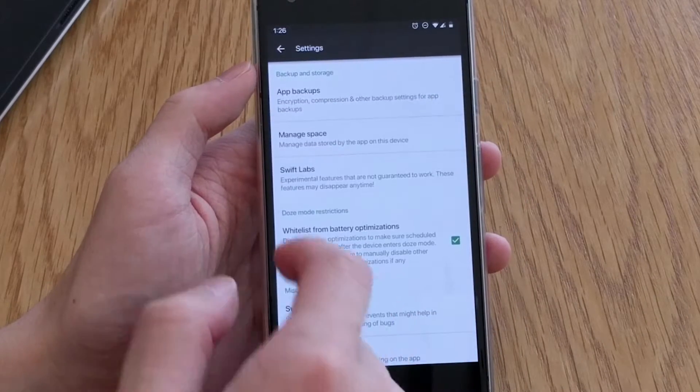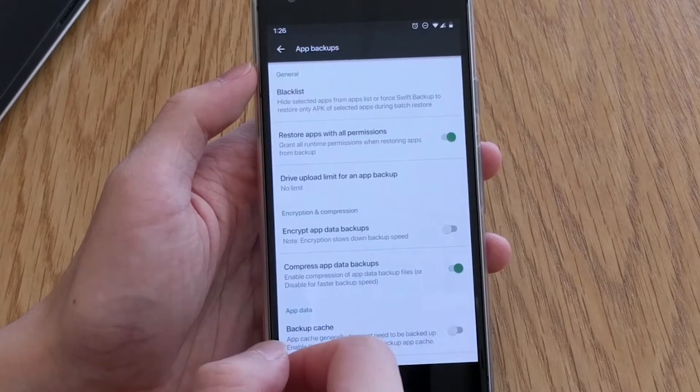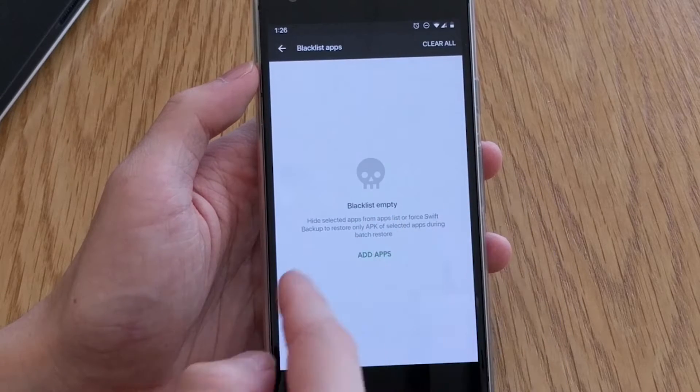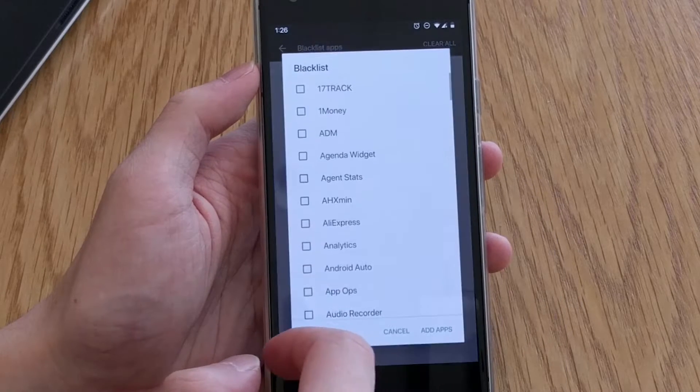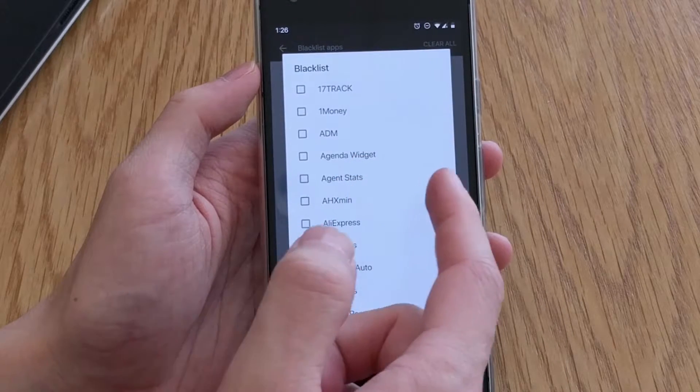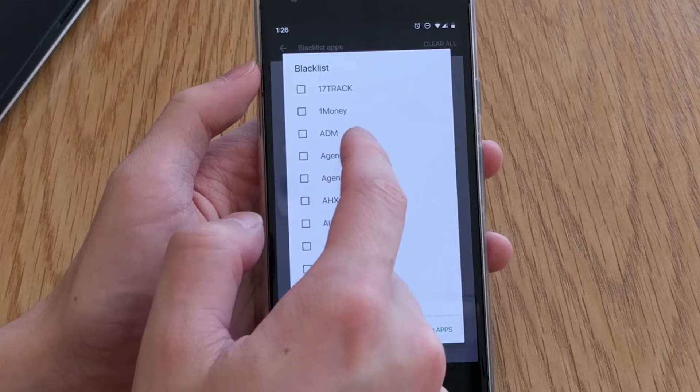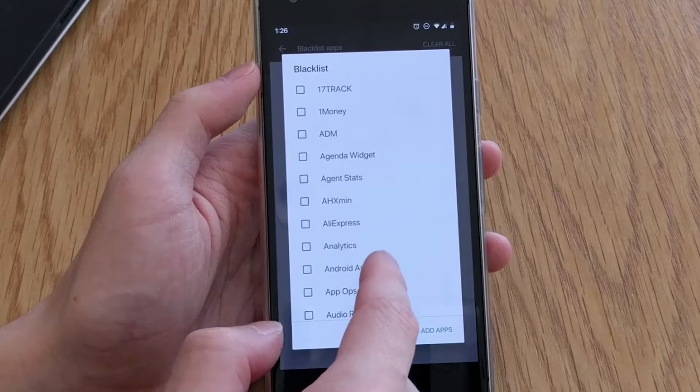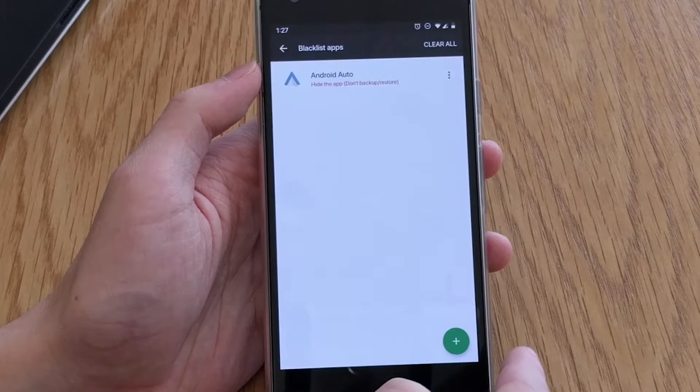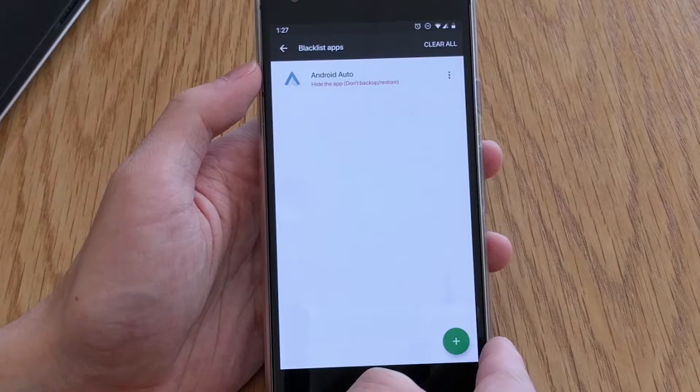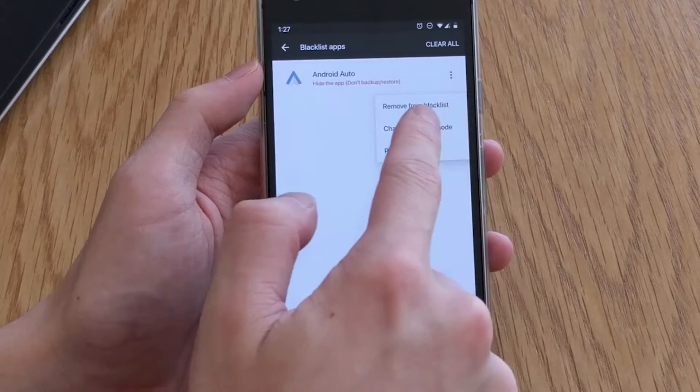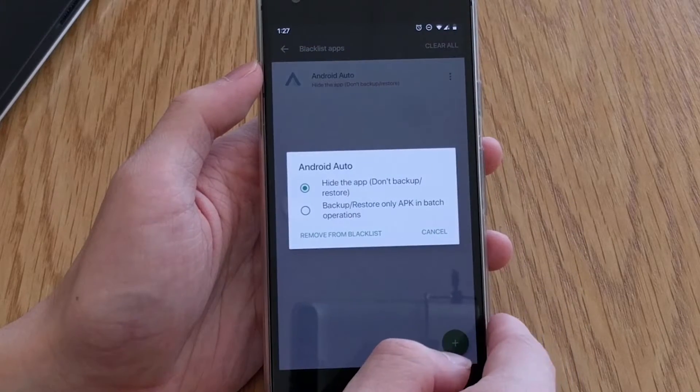Now onto the settings that you can change in Swift Backup and the first thing is App Backups. Swift allows you to blacklist apps with two modes to choose from, either completely hiding it from any backup or restore option or to ensure that the app is only backed up or restored during batch operations.